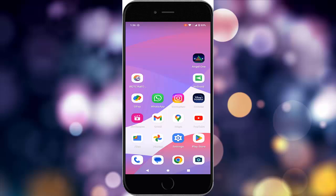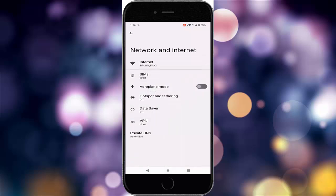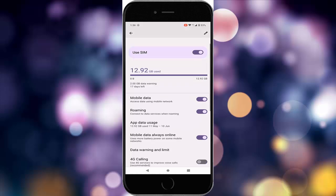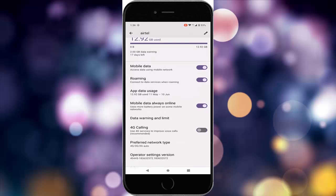The seventh method: check the data limits. Open settings, go to network and internet, tap on the SIM option, scroll down, and tap on 'Data Warning and Limit'. Disable the 'Set Data Warning' option and disable this setting.